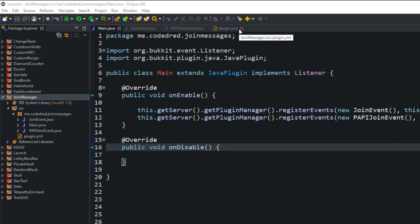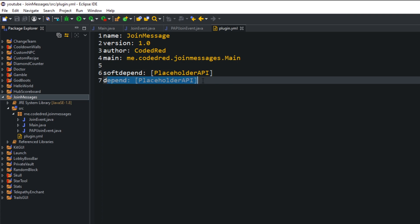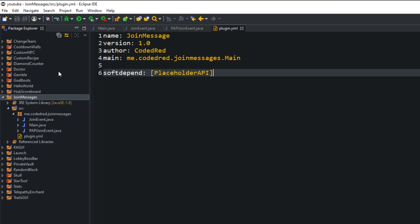We have a new thing added to our plugin.yml — that's soft-depend and depend. The soft-depend means your plugin uses it for certain features, but you do not need to have this plugin installed on your server for it to run. If you had depend written, that means your plugin depends on it and it will not run without that plugin. We're going to use soft-depend because our plugin can use PlaceholderAPI for more features, but doesn't require it.